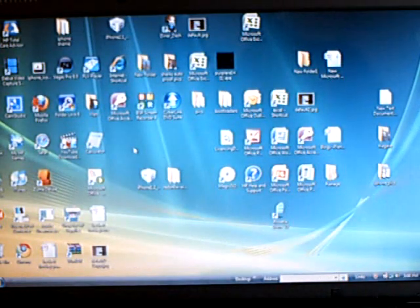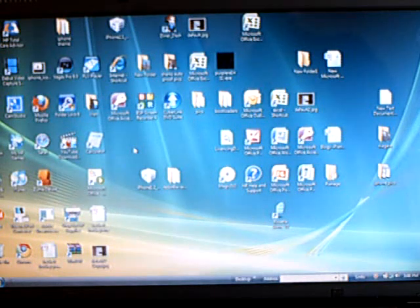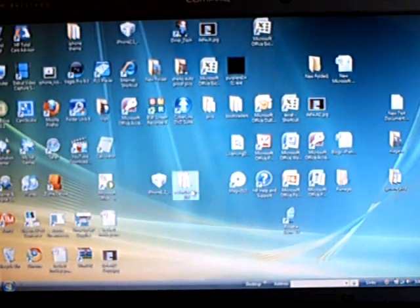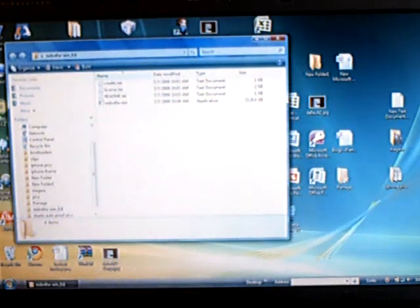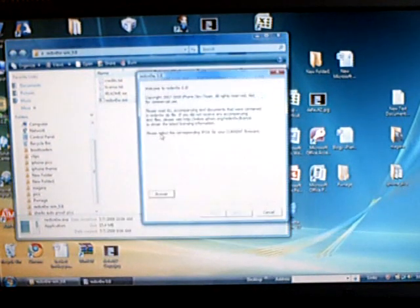You're going to have to download two files in the video description, extract RedSnow, then open up RedSnow and run RedSnow.exe.